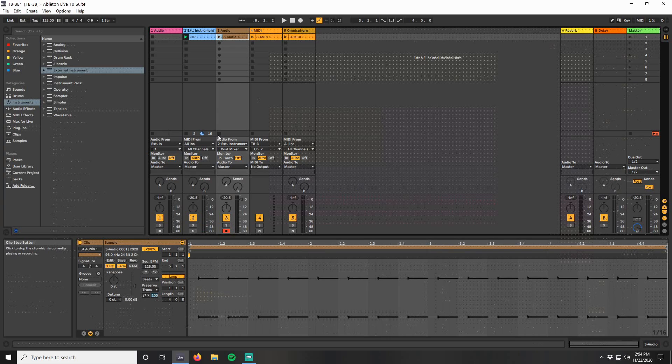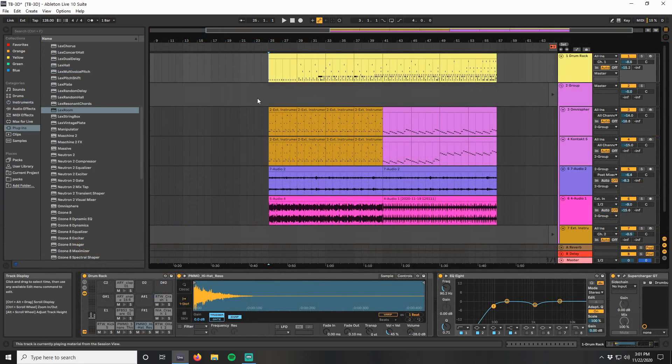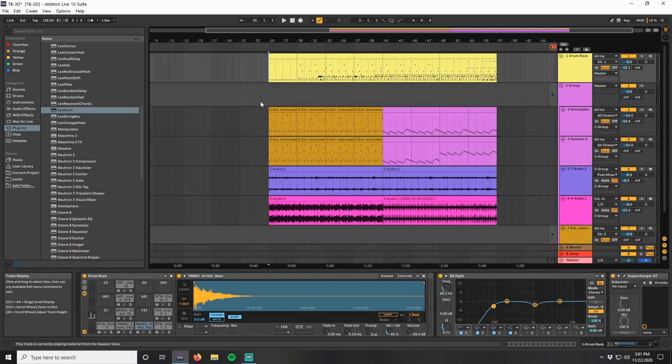Now it's time to put it all together. I finished my sound design, recorded the TB3, and then added some drums.